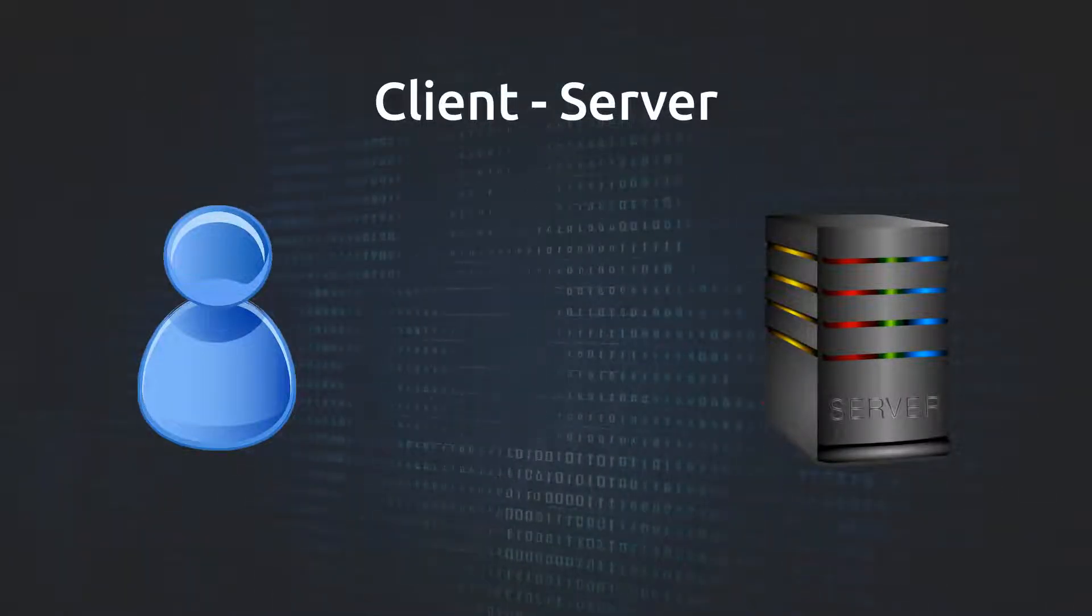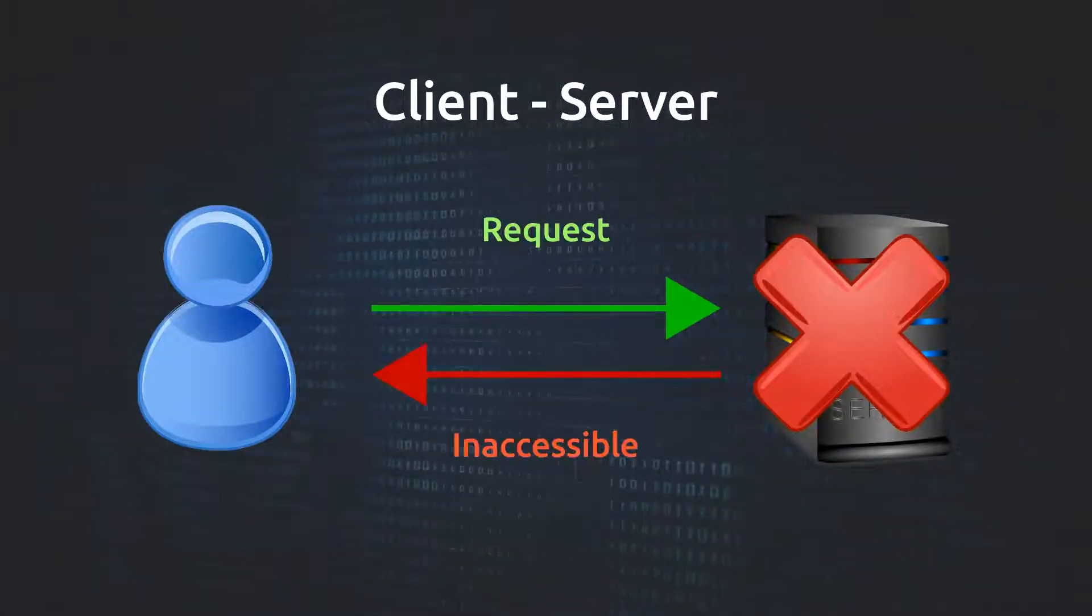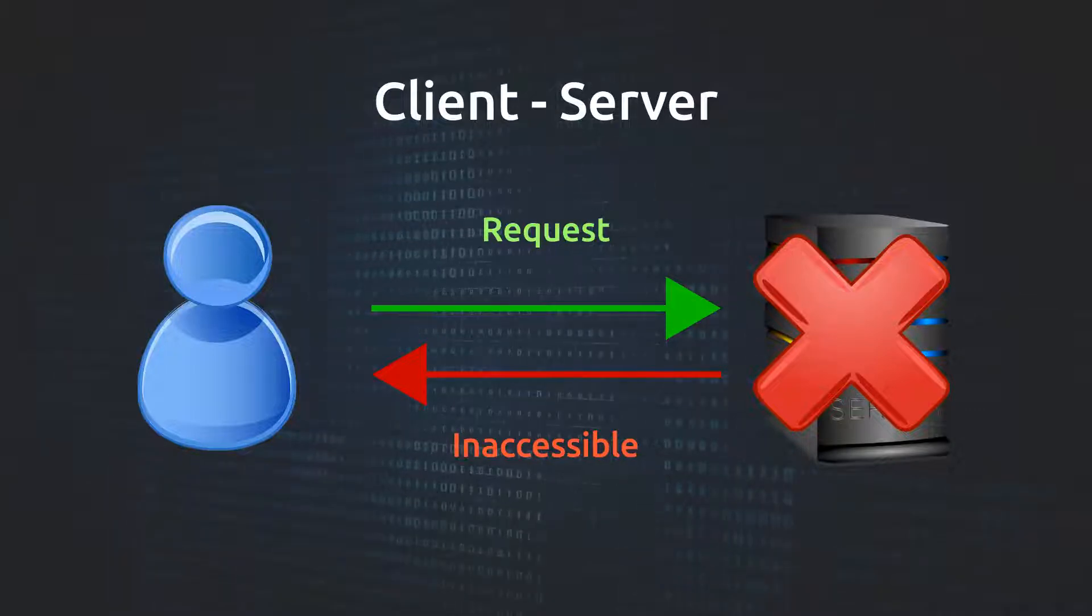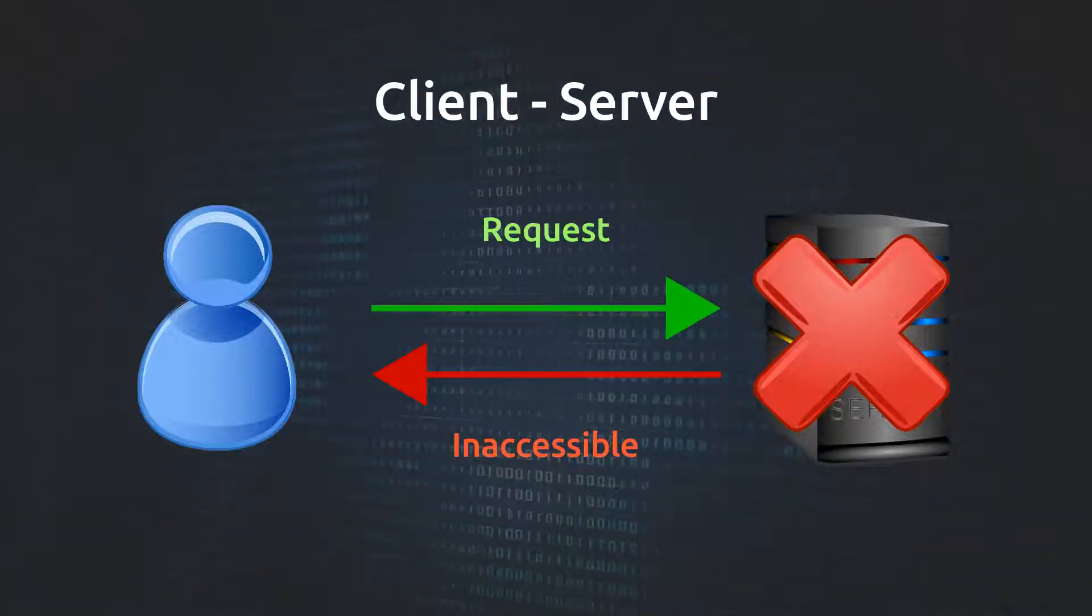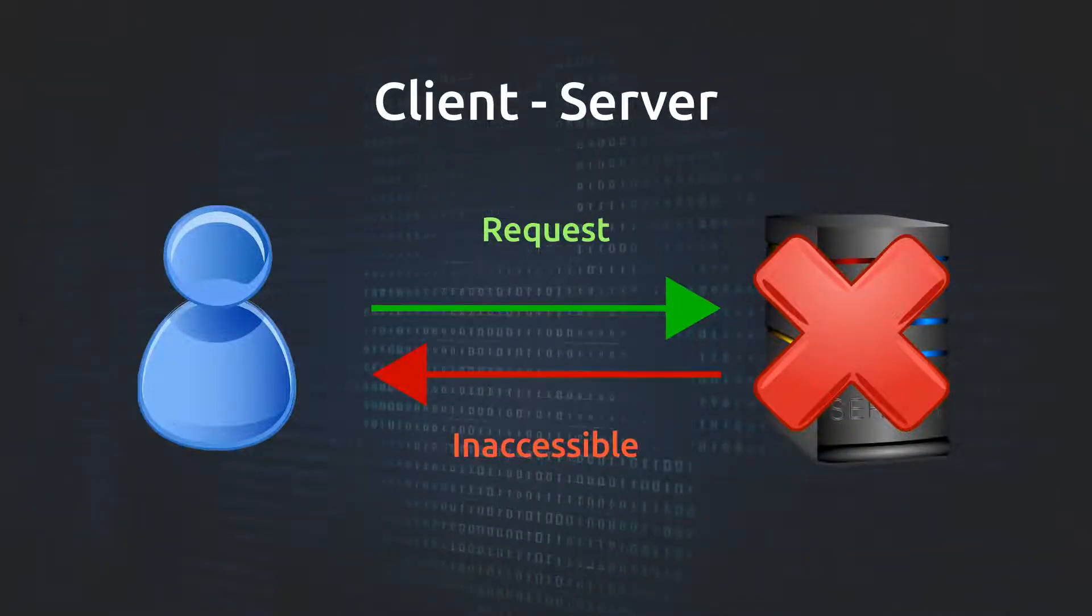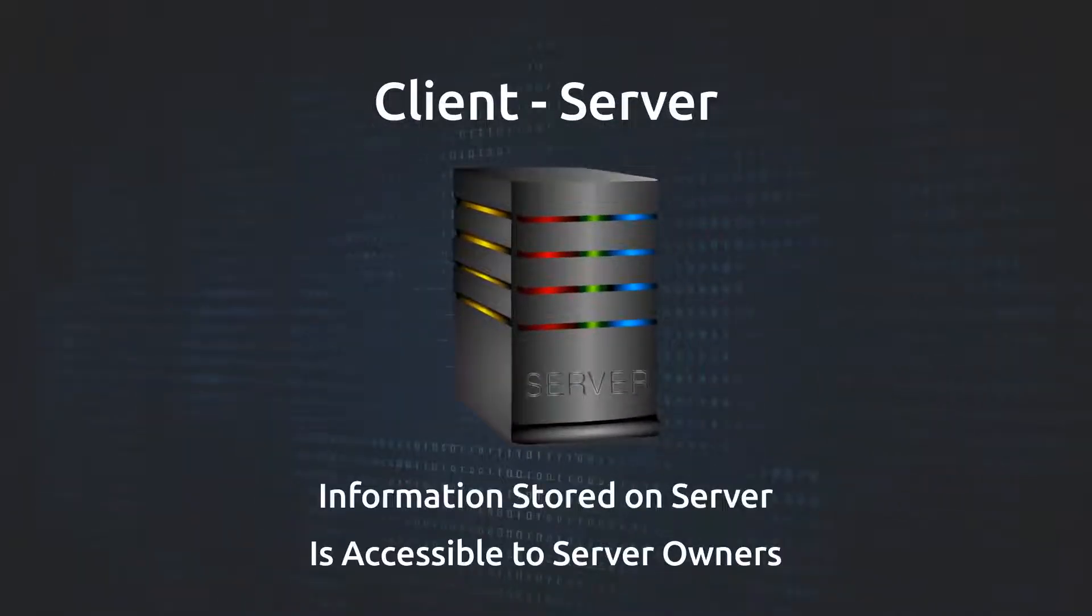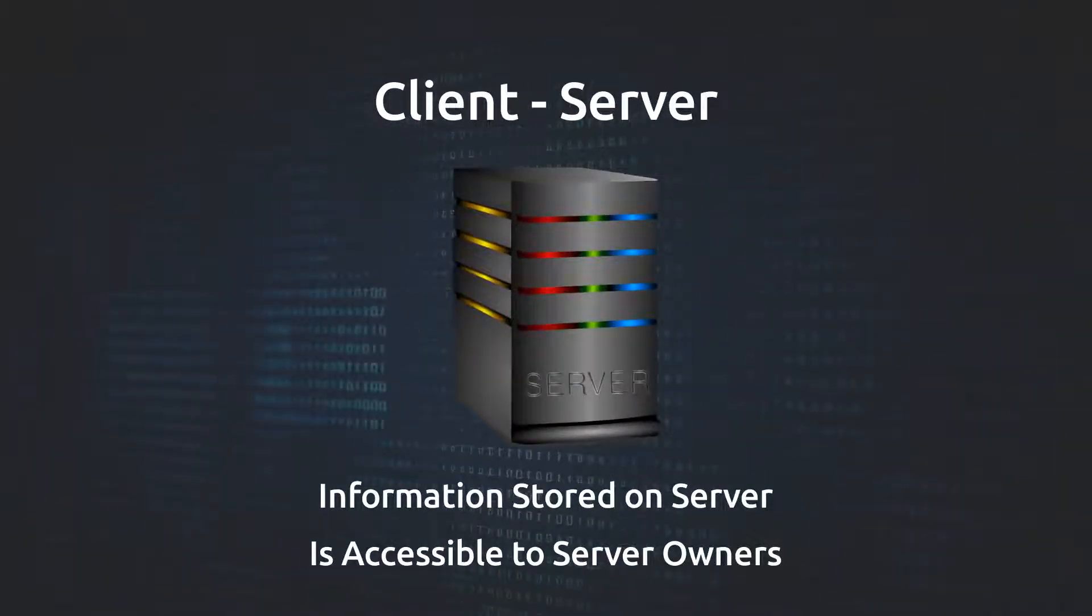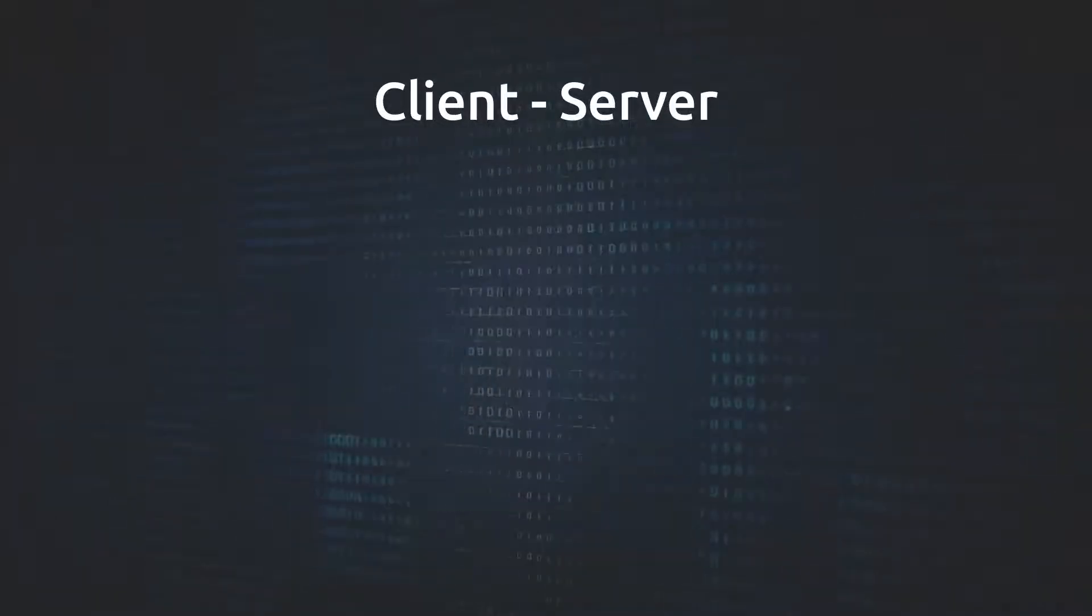In this centralized fashion, if the server is down, the client cannot get the data they want. If the owners of the server decide to remove certain data, they're free to do so. And server owners can collect information passing through the server, and clients cannot influence it in any way.